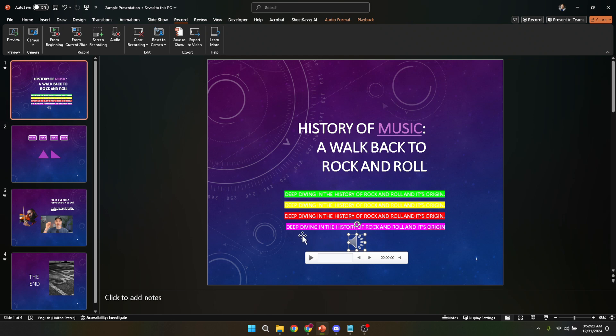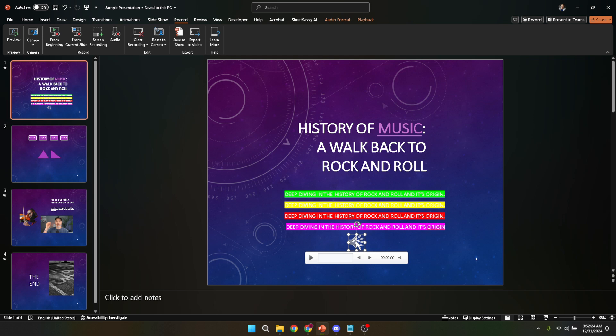Adding voiceovers to your PowerPoint presentations not only makes them more engaging but can also provide clarity on complex topics where text slides fall short. Whether for professional presentations, educational lectures, or personal projects, mastering the art of voiceover in PowerPoint is a valuable skill in today's digital world.